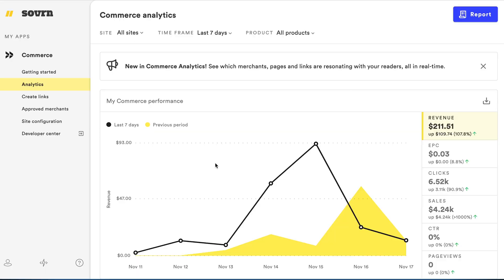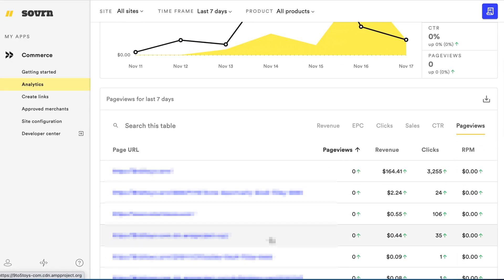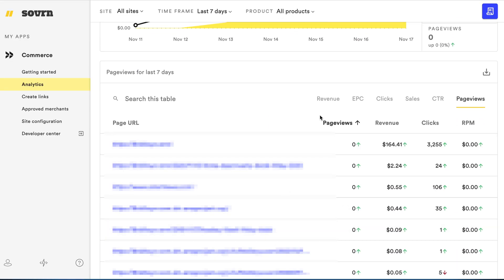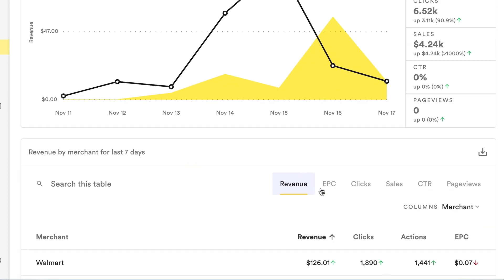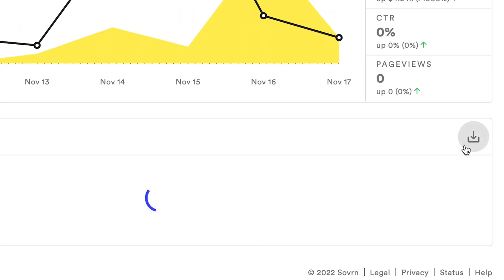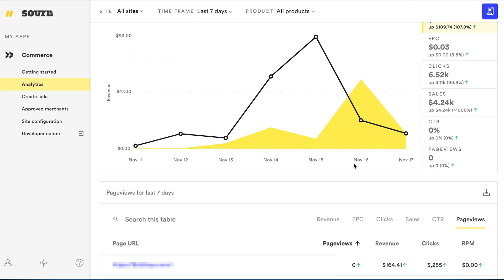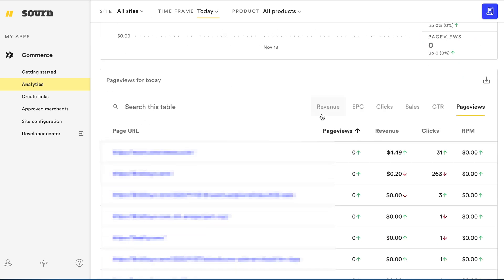And here is the commerce analytics platform where publishers can see the activity on their content including revenue, clicks, and page views, filtered by their different sites, products, and time frame, all in real time.